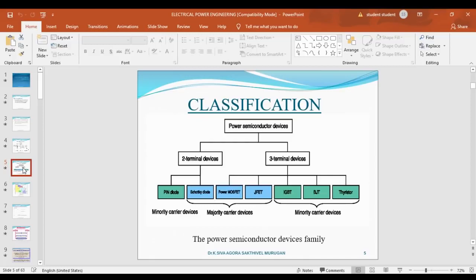Next, classification of power semiconductor devices depends on the number of terminals present in the device. There are two-terminal devices and three-terminal devices. Two-terminal devices — PIN diode and Schottky diode are very good examples. Three-terminal devices — power MOSFET, JFET, IGBT, BJT, and thyristor are very good examples.